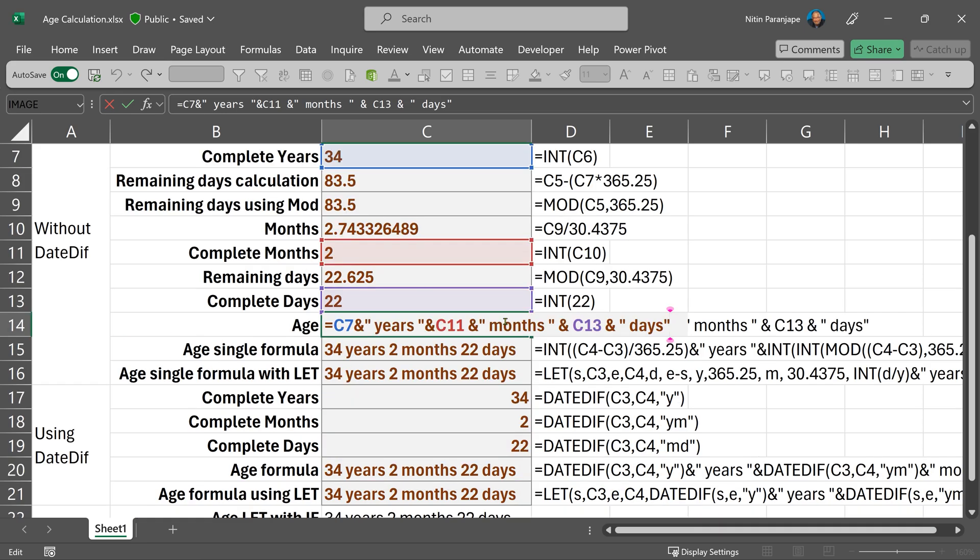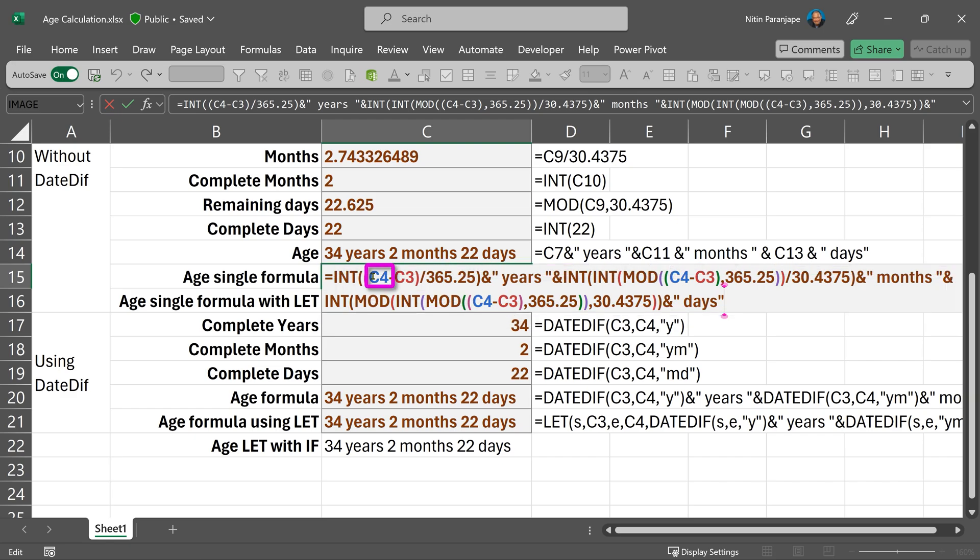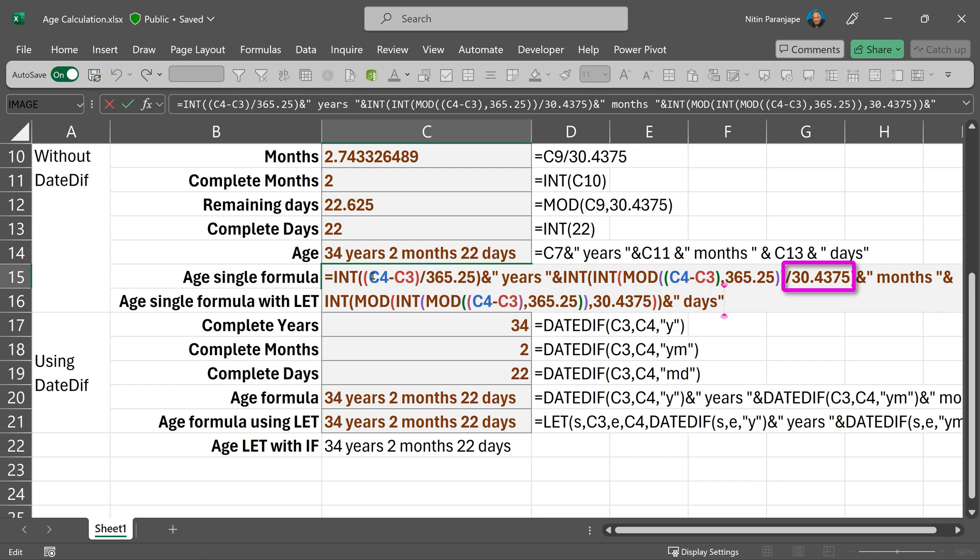Now, if I want to combine all this, this is the formula which we get. In this formula, the cell C4 and C3, if I have to change, then I'll have to change it in so many different places. Similarly, these constants 365 and the 30.43 again, it is appearing multiple times.